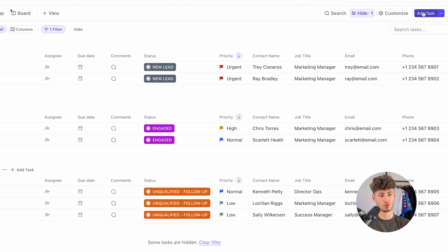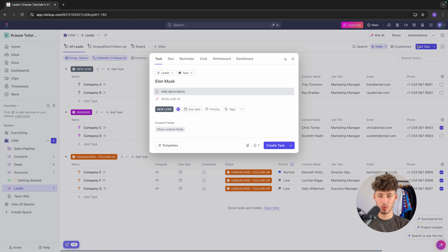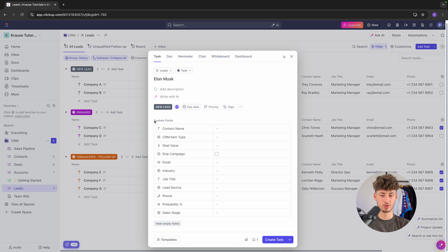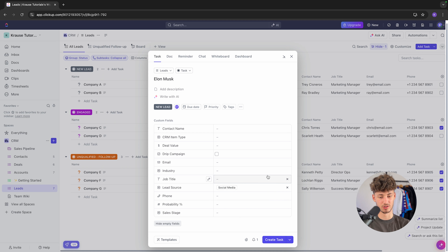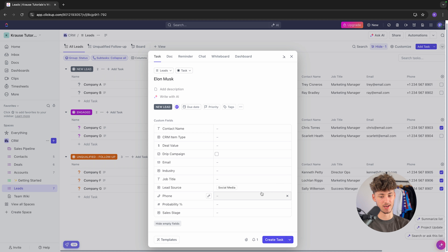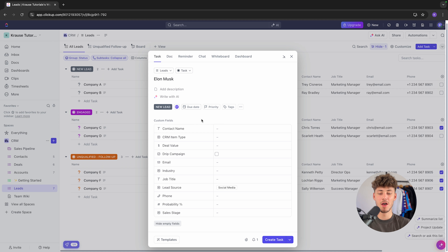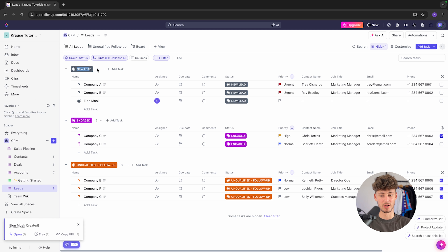Now let's actually add a new lead. Click on 'add task' and put in your lead name — I'm going to put in Elon Musk. We will then have to go through all of the custom fields. As this is a lead, I'll first select the lead source — in this case, social media. You can also add and edit these options to customize them for your own business. Since leads aren't qualified yet, just fill out the custom fields you already know.